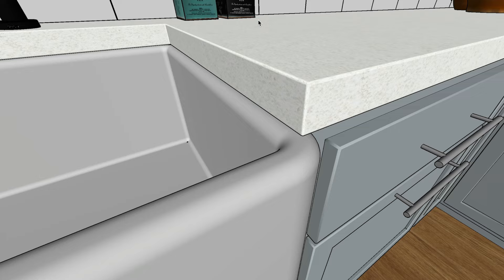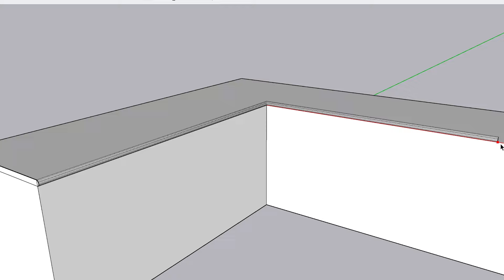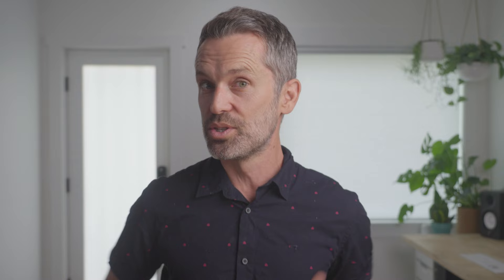This is a super common roadblock that trips up SketchUp users of all skill levels, and that's because SketchUp's native tools fall short for this kind of design element. You could make the push-pull or follow-me tools work in certain situations, but they're not designed with this specific task in mind. So what's the solution?